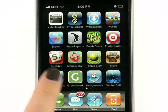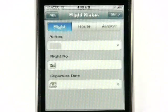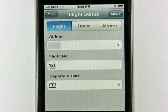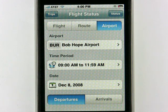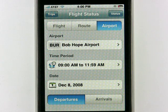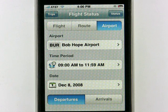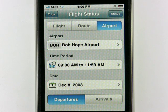Flight Status is a really great application where you can check over 1,000 airlines and over 4,000 airports worldwide. You can get all different types of information like your gate and terminal information, estimates for time of arrival, takeoff and landing, and much more. So let's see if this application can actually do what it says it can.